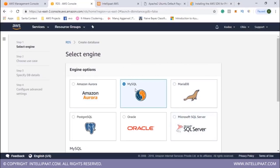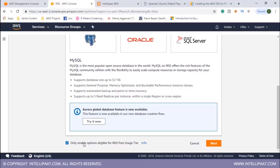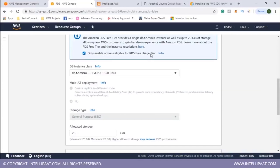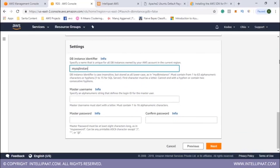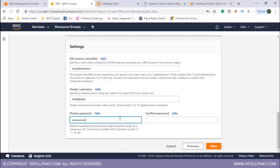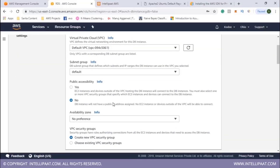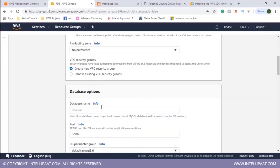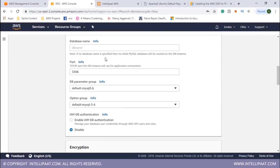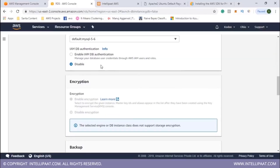To create the RDS database, MySQL is selected (matching the localhost setup), with only free-tier eligible options enabled. The instance type is set to t2.micro. The DB instance identifier is 'mysql-instance', master username is 'intelpad', and master password is 'intelpad123'. A new VPC security group is created, and the database name is set to 'upload' — matching the database name used in the local application.